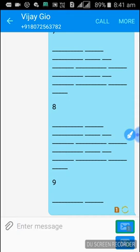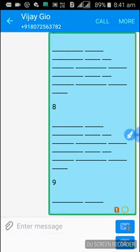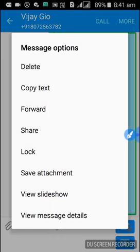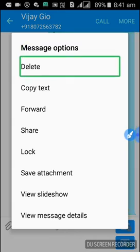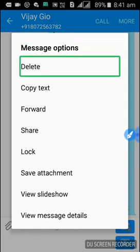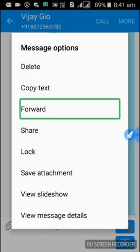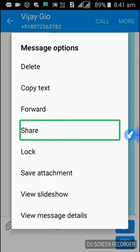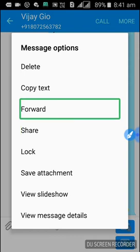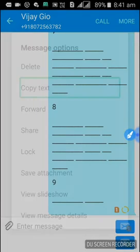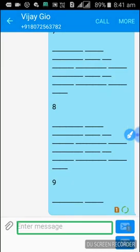How to copy the text? We will double tap on the message. There will be several options: Message option, Delete, Copy Text, Call, Forward, Share. We will pick Copy Text.